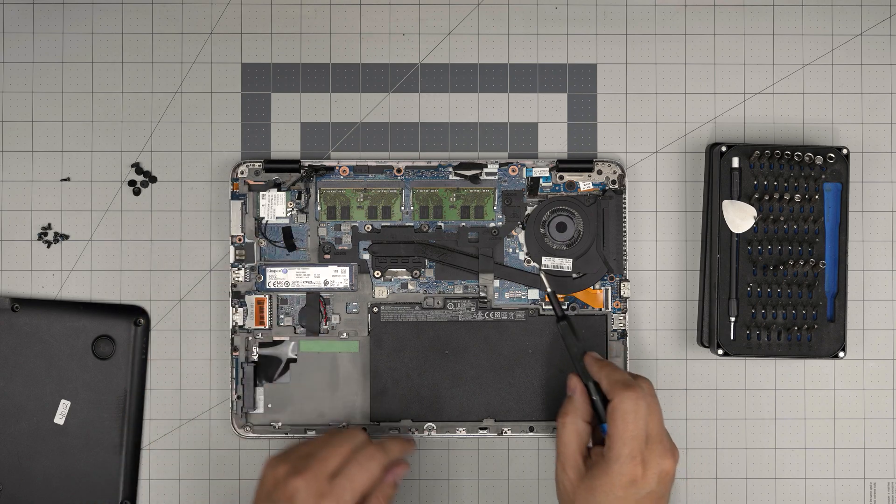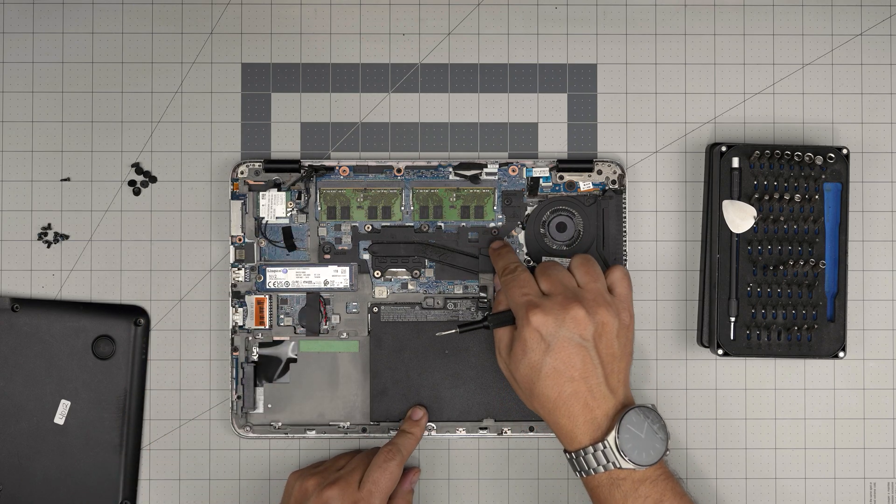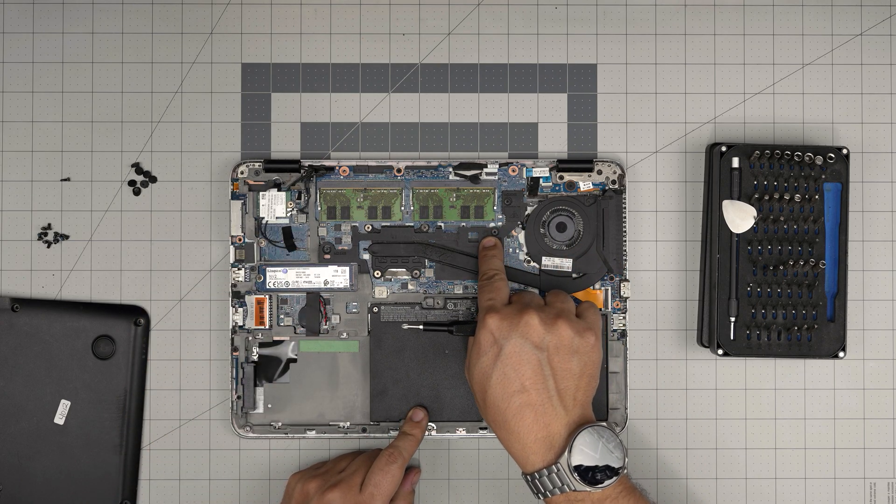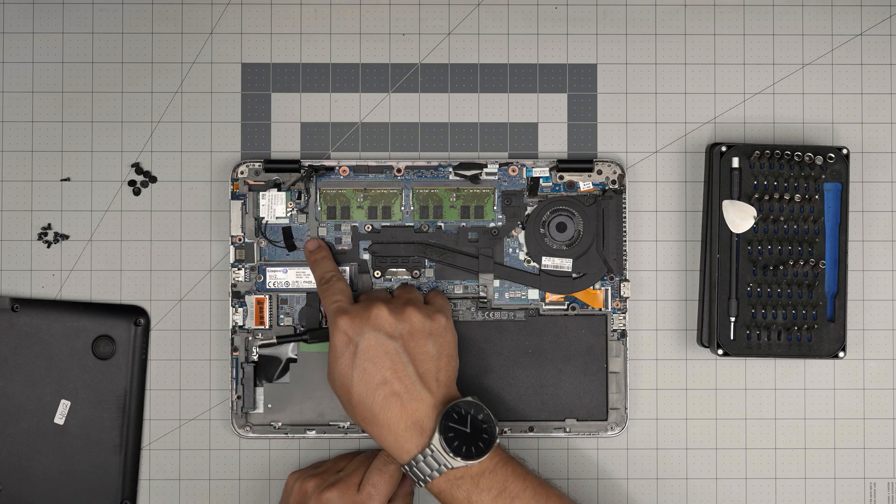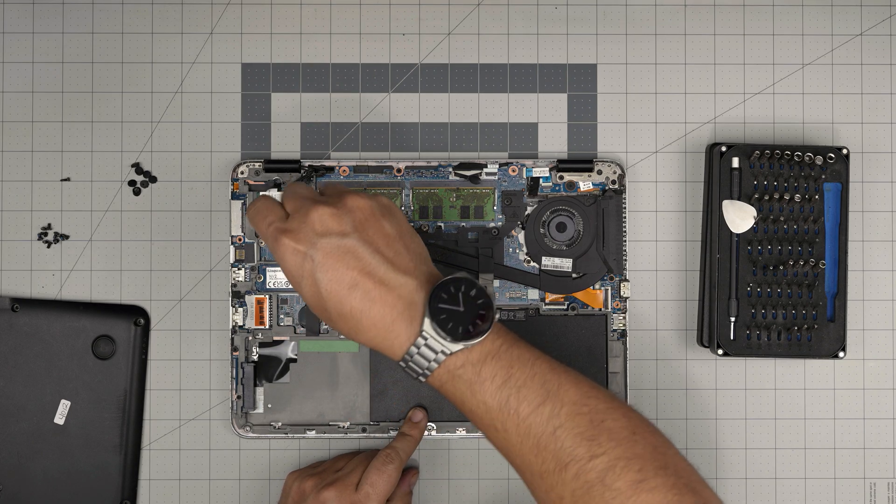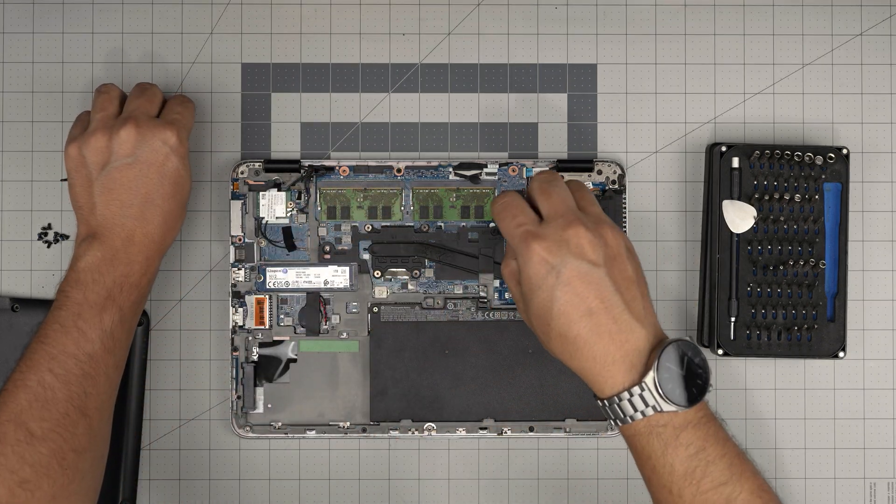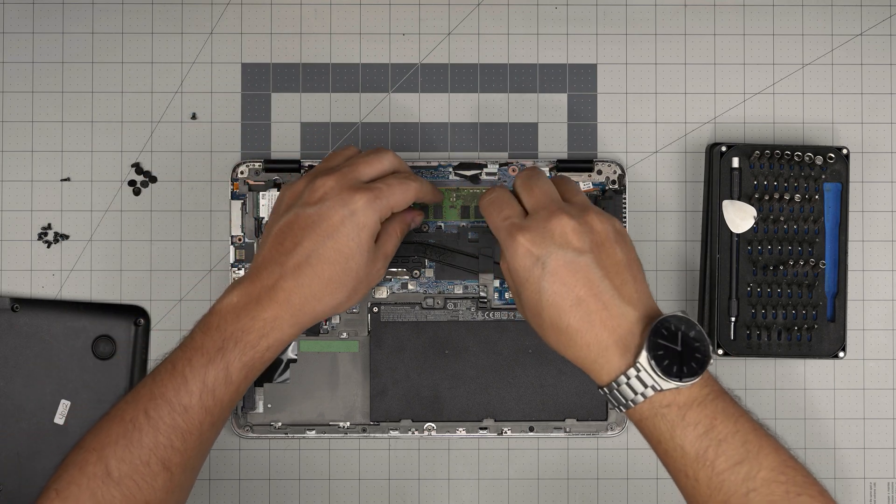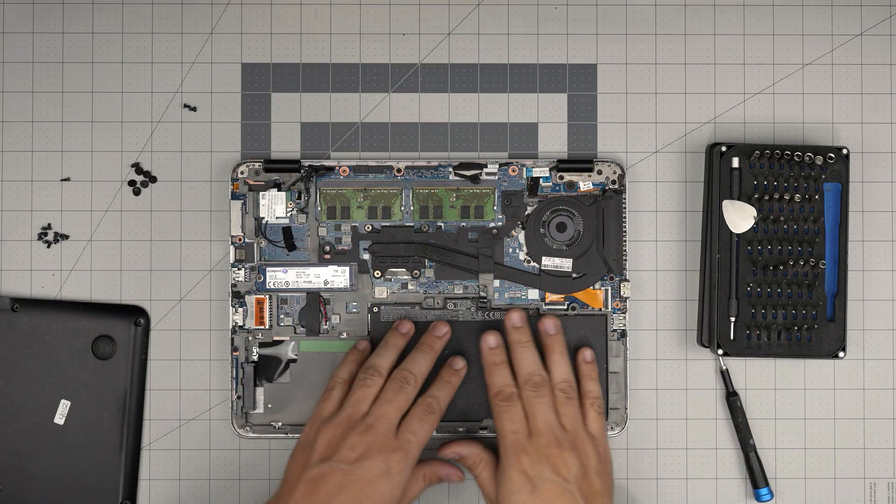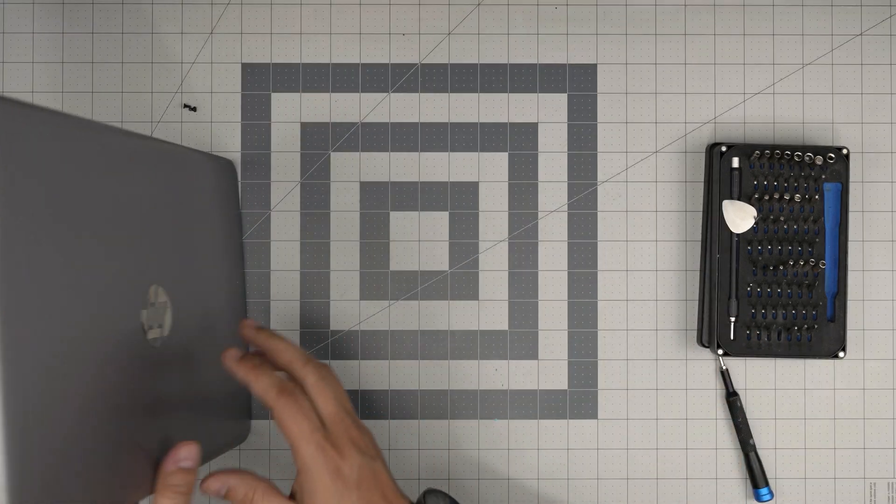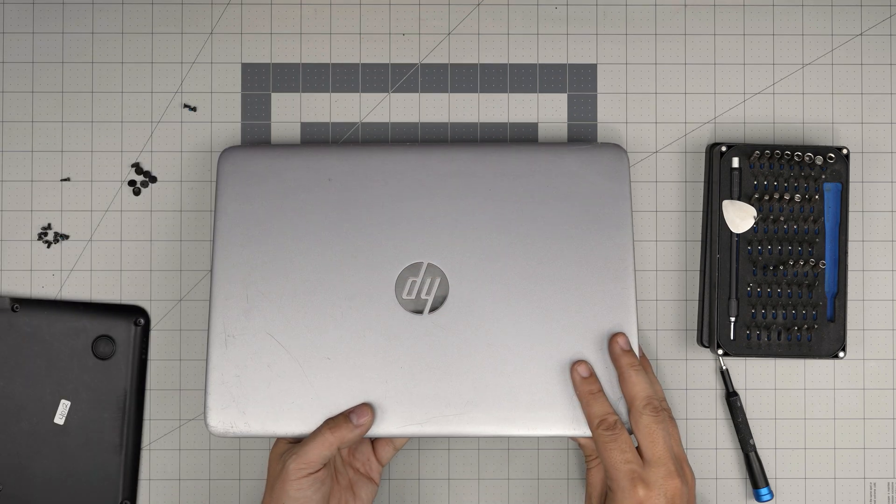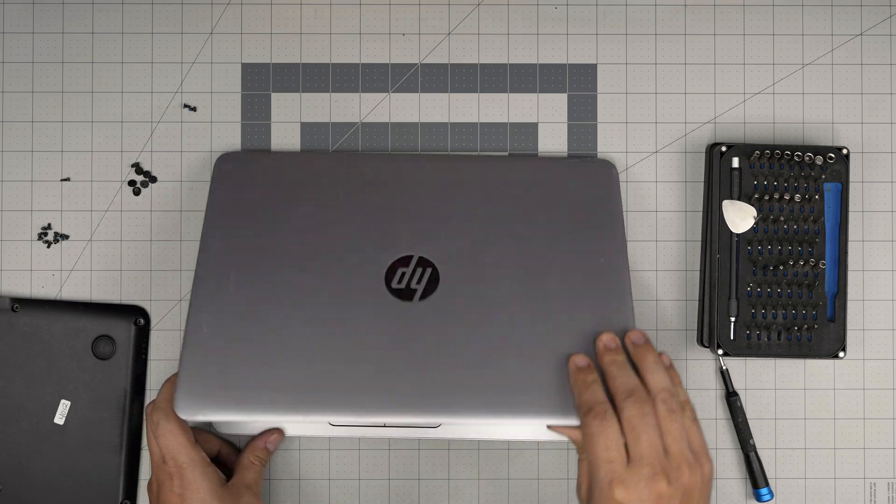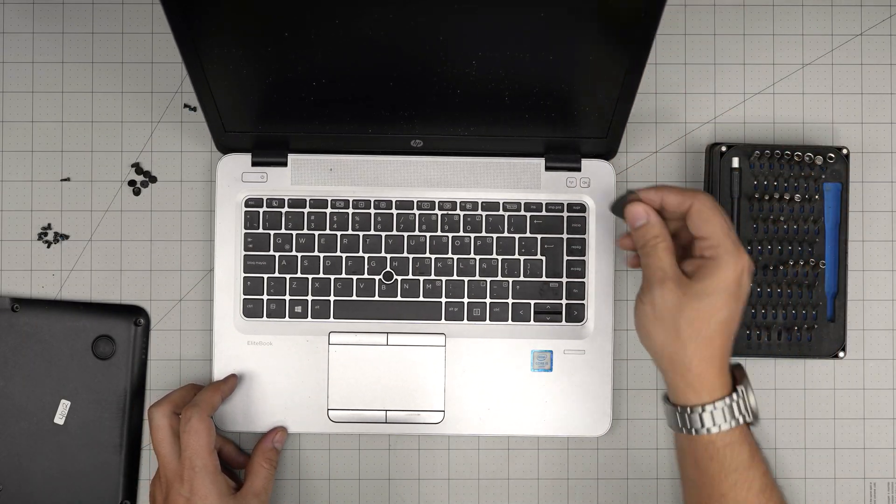Down here we're going to remove two screws. One right in here has even a keyboard picture right beside it, and the one right in here. So you're going to release these two screws. Once you have, you don't need to disconnect the battery, it's not necessary.